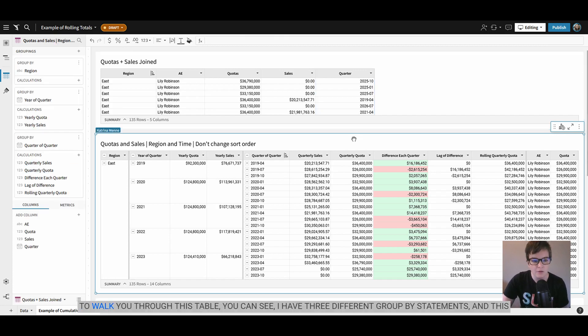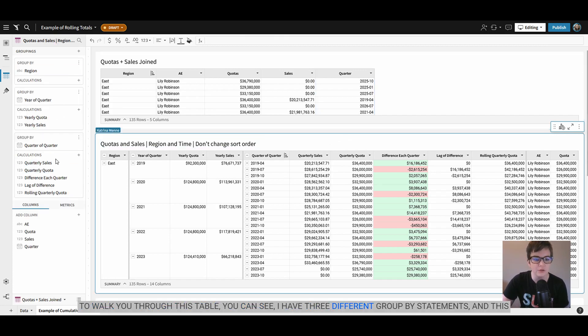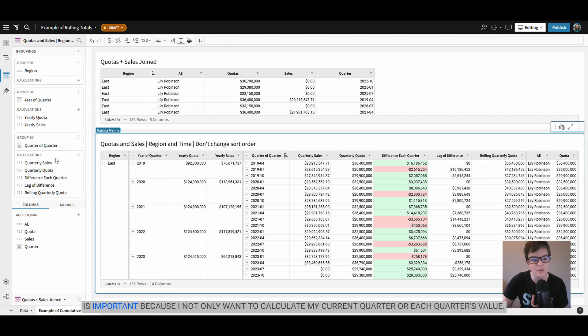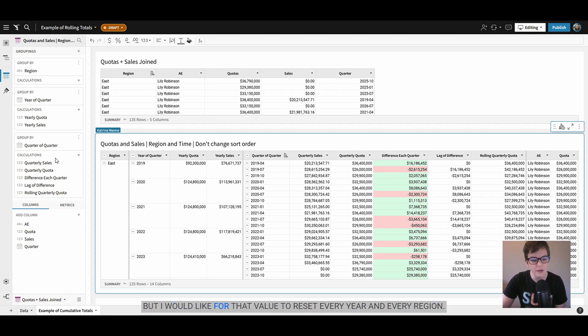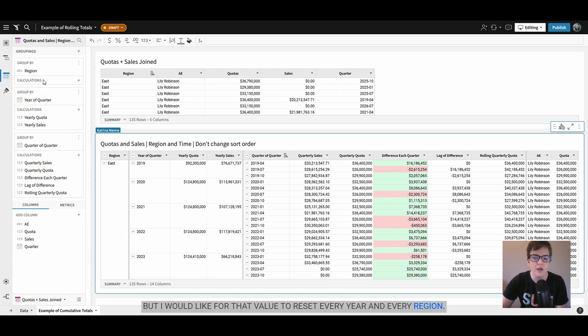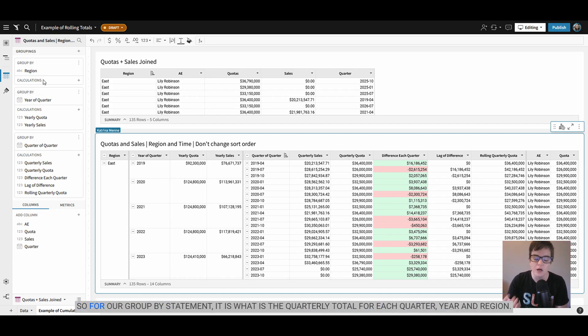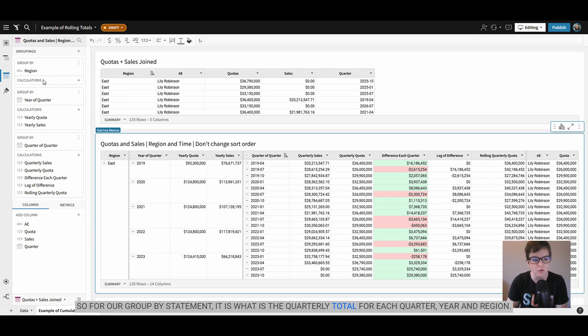To walk you through this table you can see I have three different group by statements and this is important because I not only want to calculate my current quarter or each quarter's value but I would like for that value to reset every year and every region. So for our group by statement it is what is the quarterly total for each quarter, year, and region.